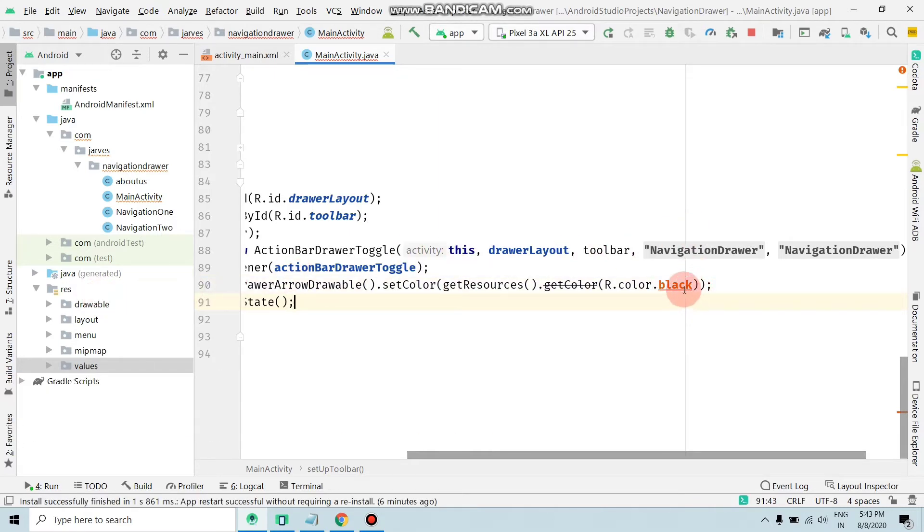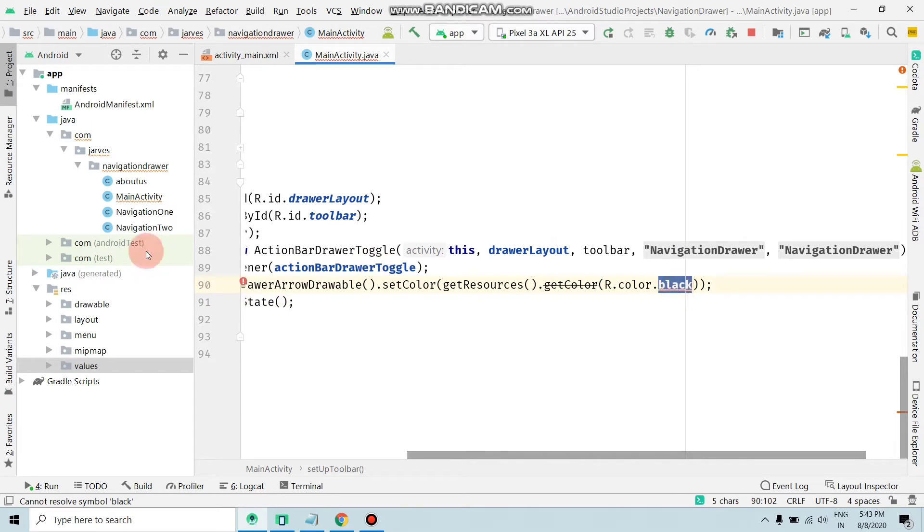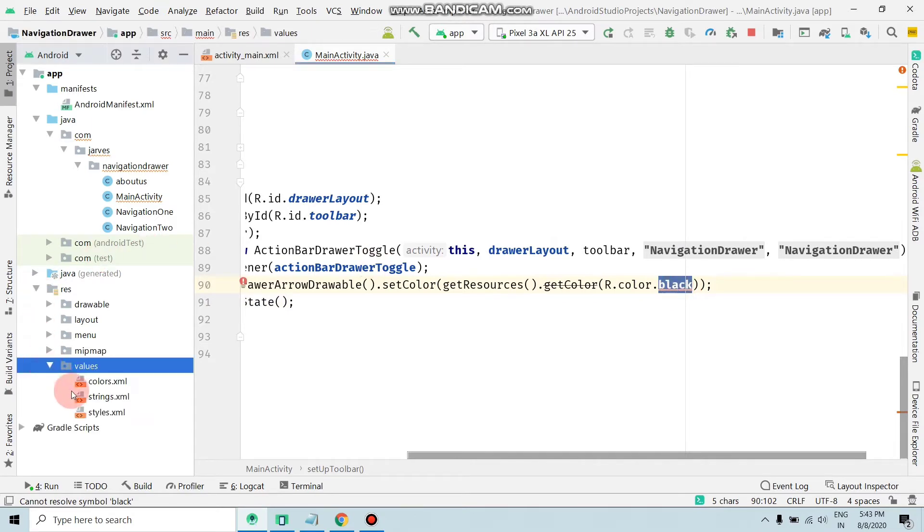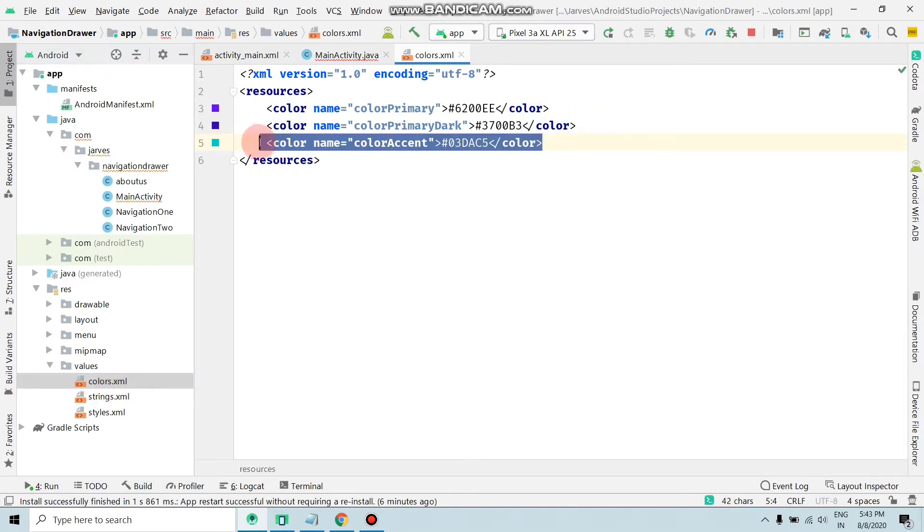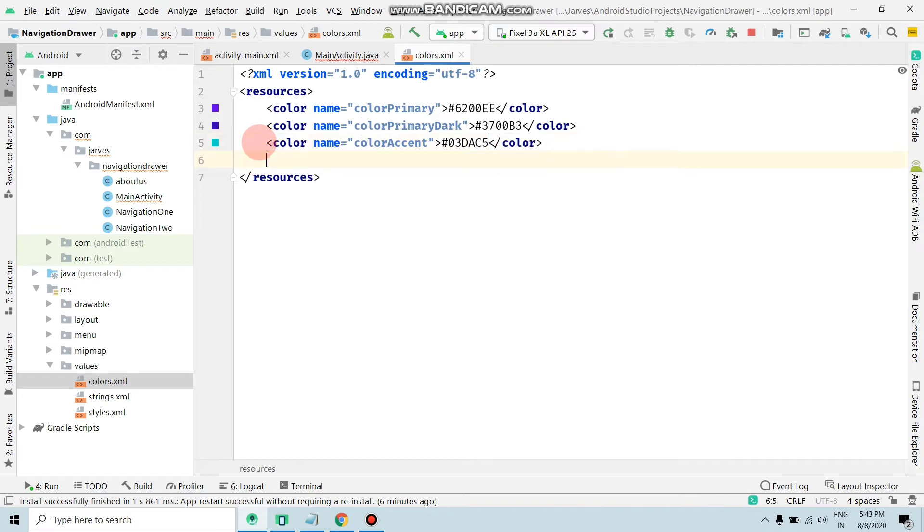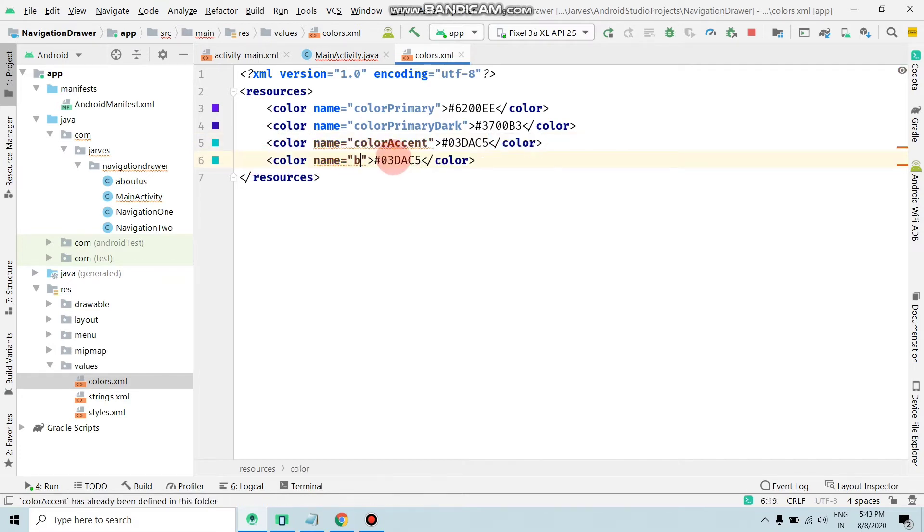Basically, we have to declare the color name as black in the values color.xml. Copy this, Control+C and Control+V, and change the colorAccent to black.